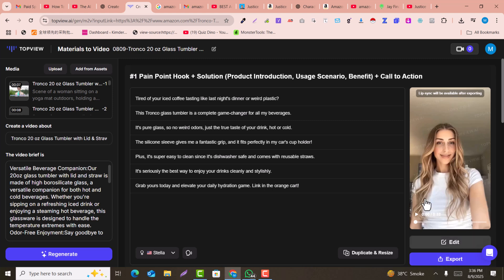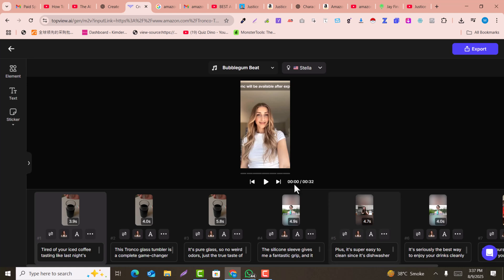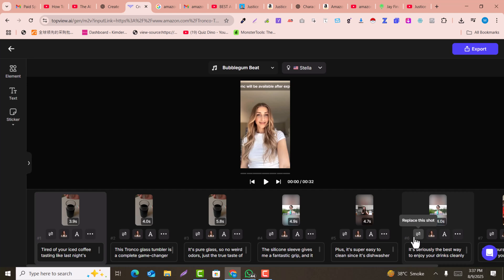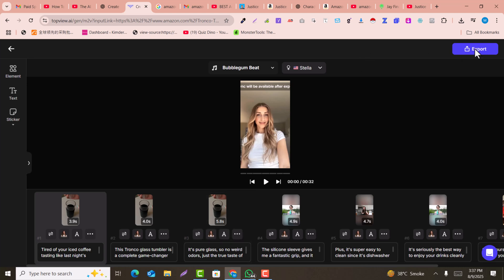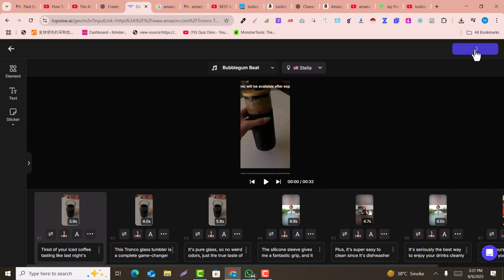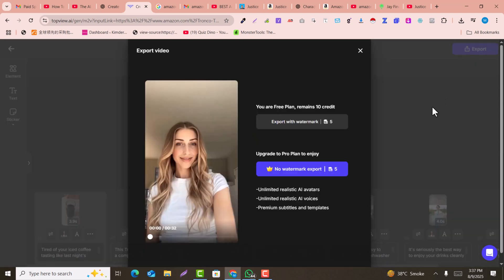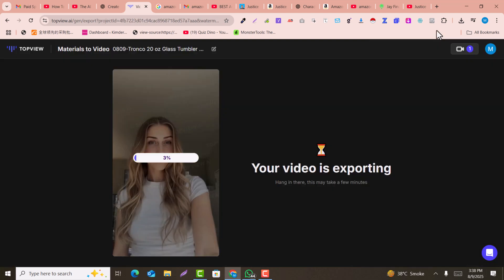If you want to edit the scenes or voices inside the video, click 'Edit.' You can click on any scene, edit the text, or replace a clip with your own footage. Once you're satisfied with the video, click 'Export' and it will be saved to your laptop or computer.